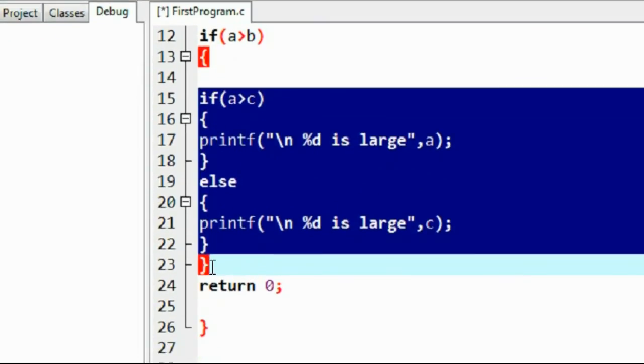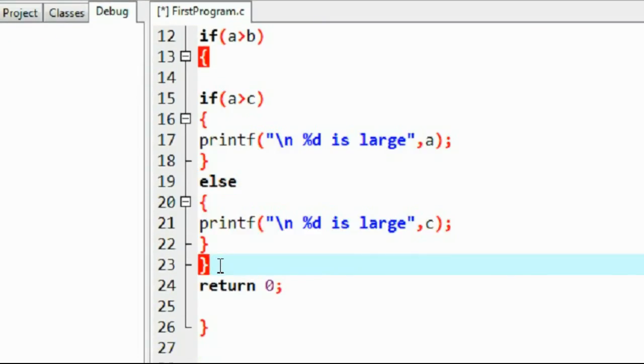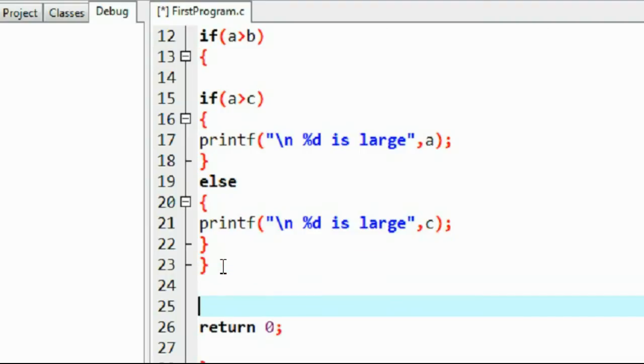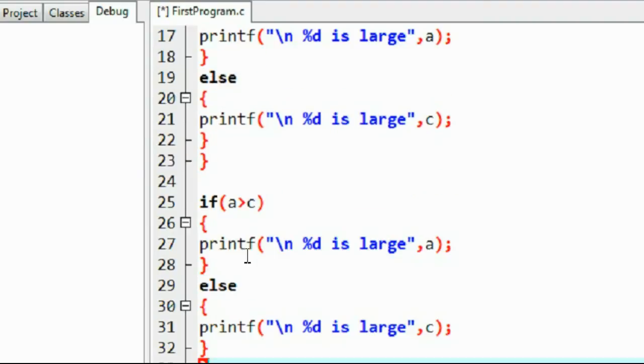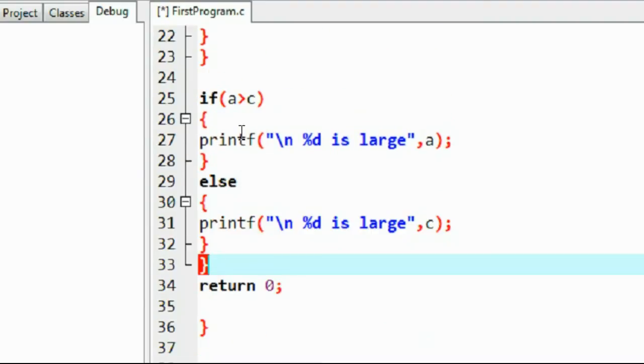So I copy the entire statements and paste it again. That means here if b greater than c.